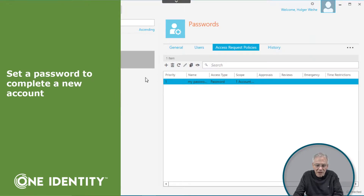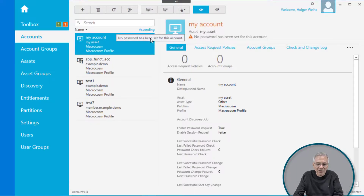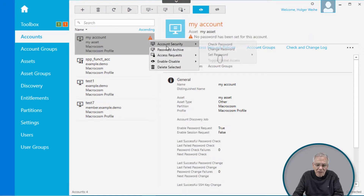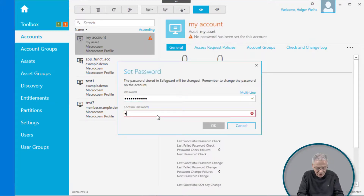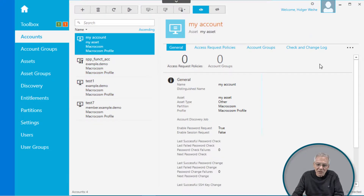Coming back to that little triangle — go back to the account and click on it. It says no password has been set for this account. The password is recorded inside Safeguard and compared to the actual account password for checking, and if you set a password it will rotate and record it in the internal database as well. Since no password has been set, I'm going to set one manually here — this is a fake account so it won't have any real effect, but it would be different with a real managed account on a live system.